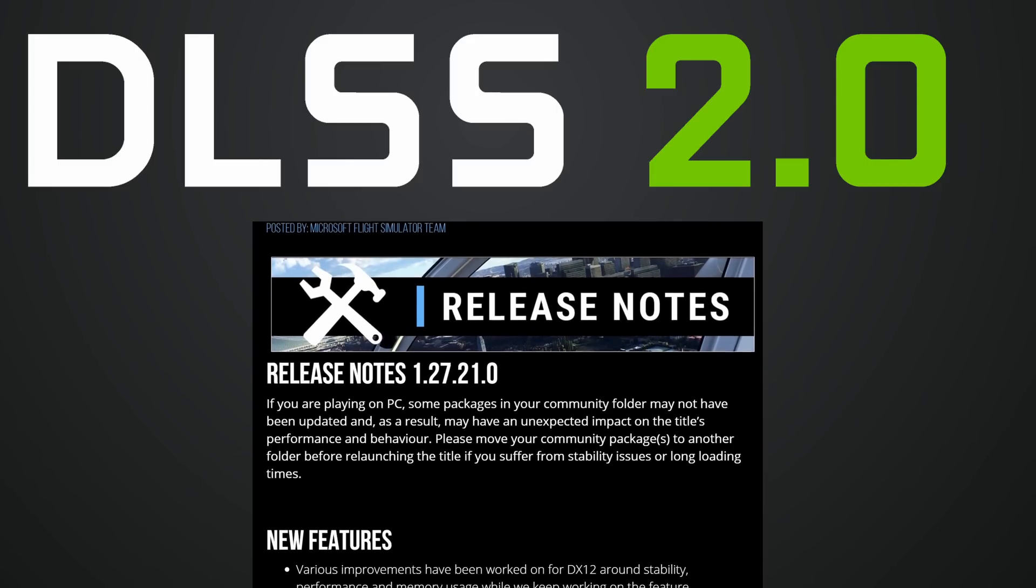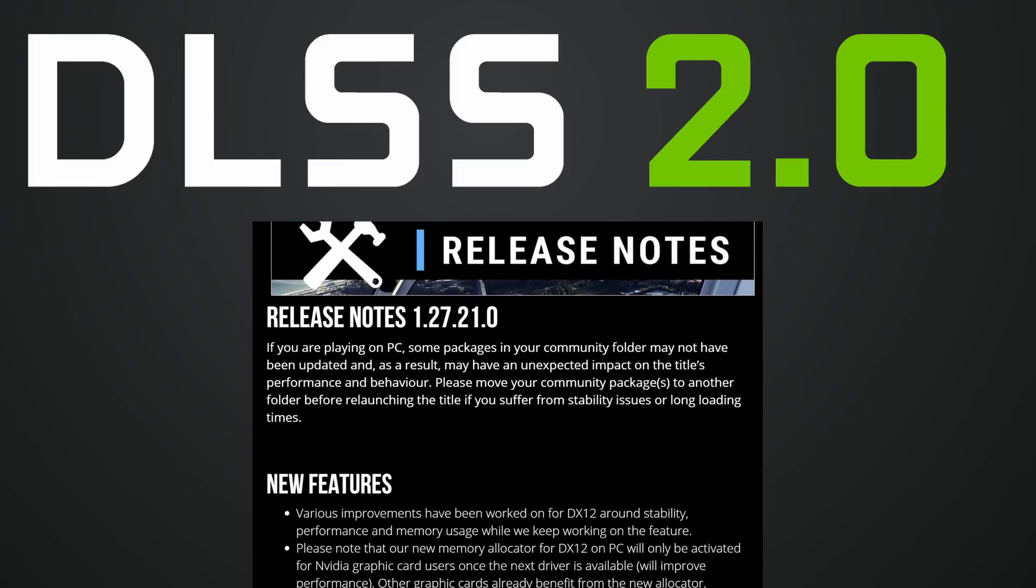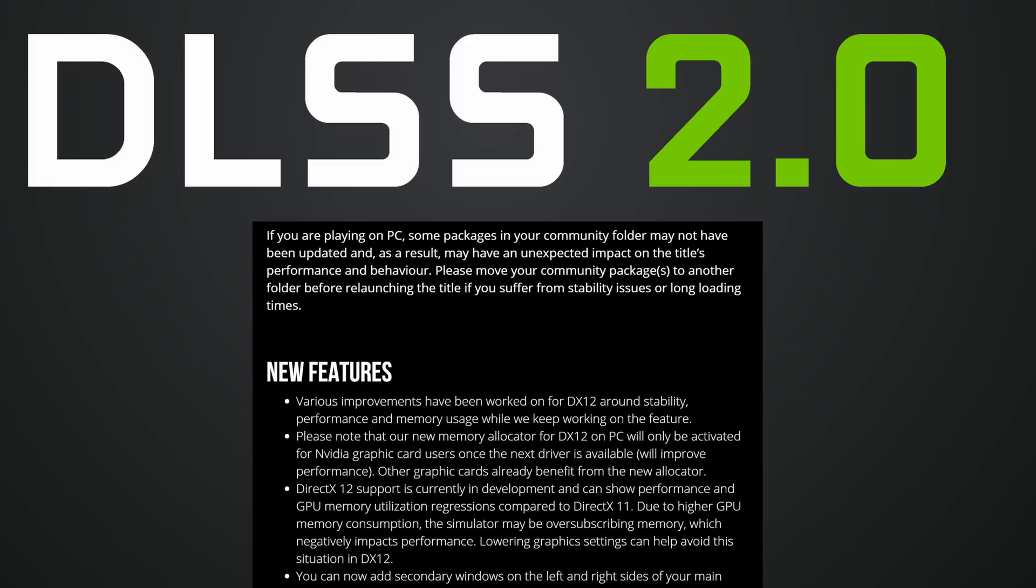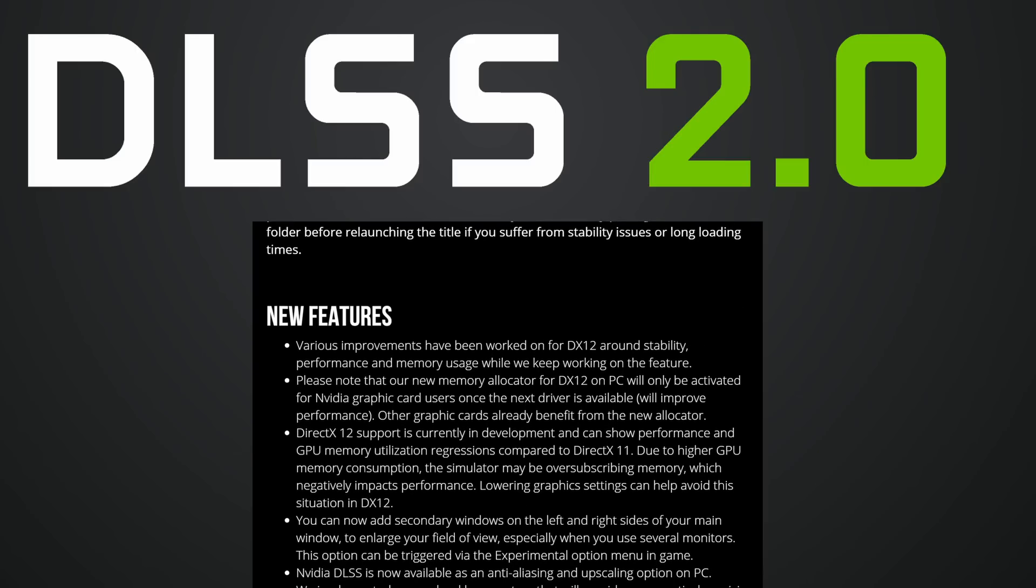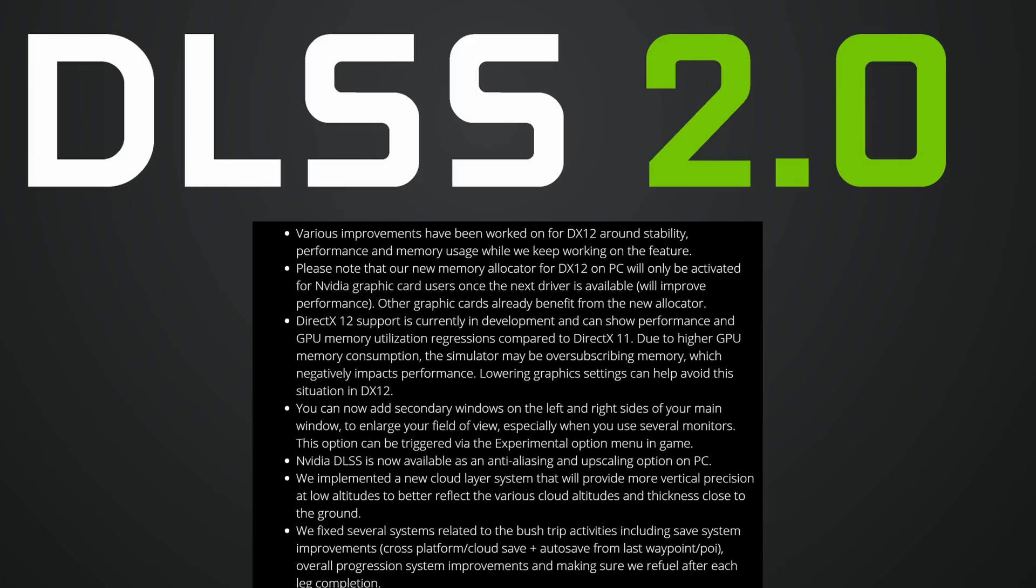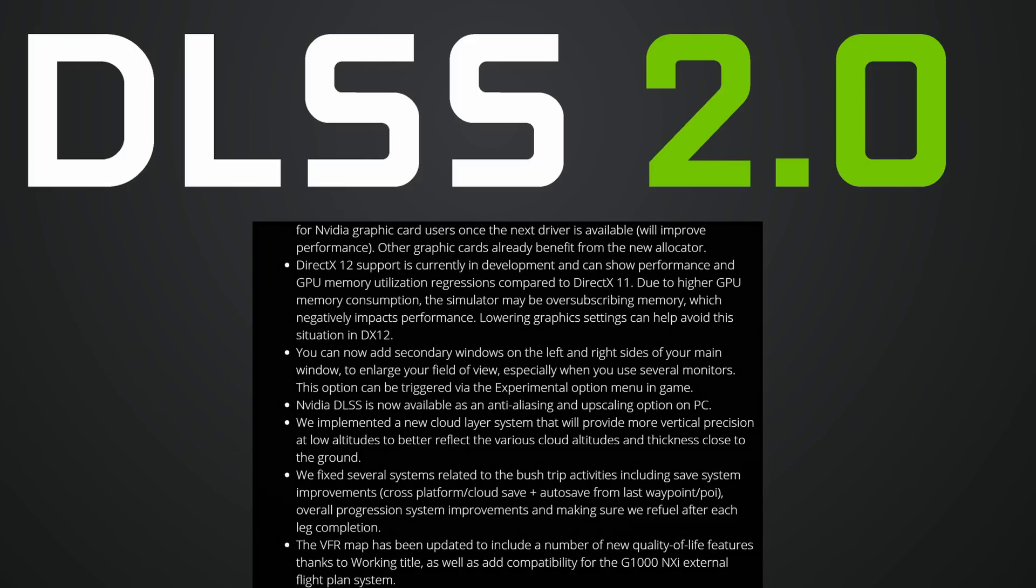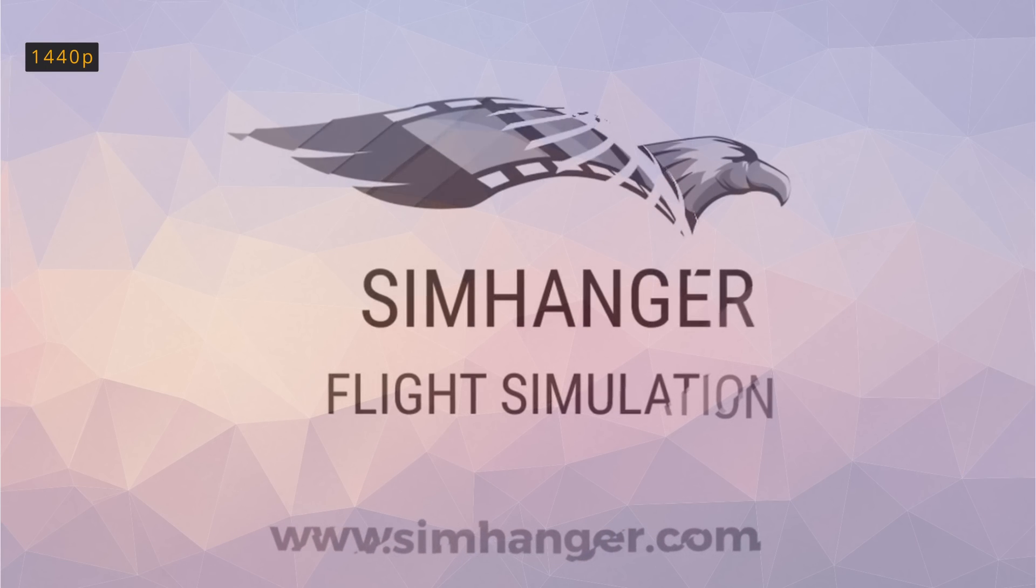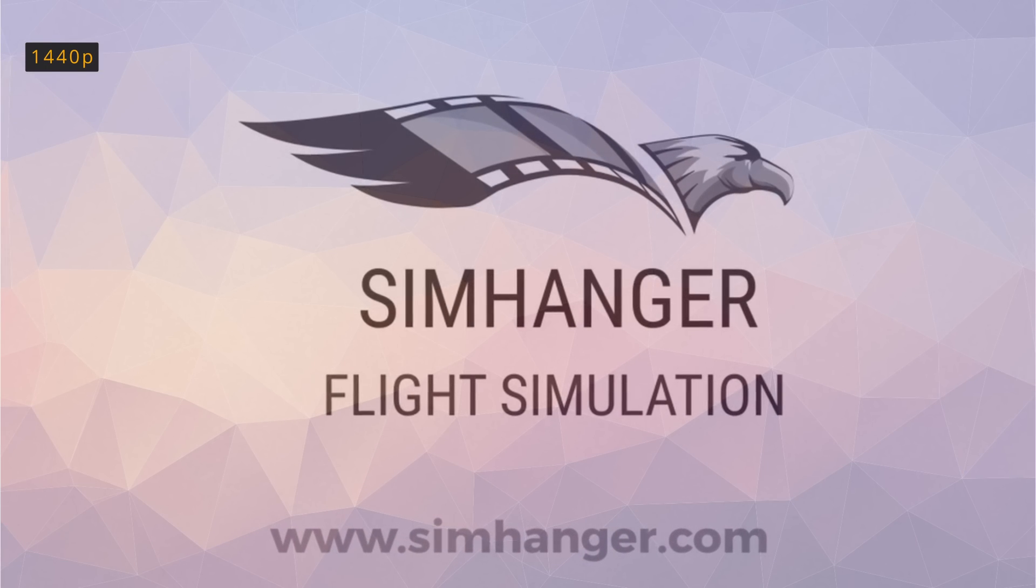And with it bringing the promise of improved FPS for our flights, for both our monitors and VR headsets. In this video, we're going to look at performance in both and see whether it lived up to expectation or was it just hype. This is the SimHanger, my name's Mark, thanks for watching, and let's get started.